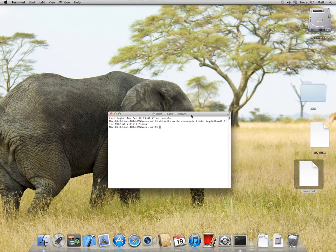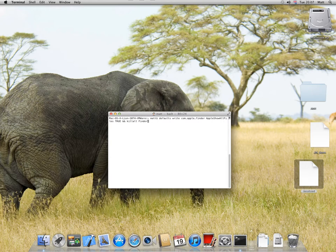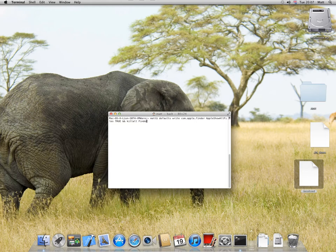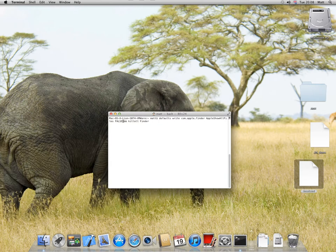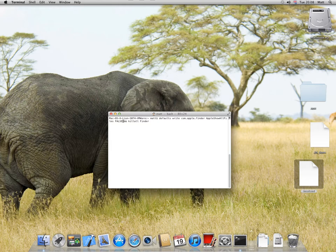If you want to reverse that, you can press the up arrow to go to your history of commands you've typed, go back with the arrows, delete true and type in false, which is basically telling the operating system not to show hidden files and folders.